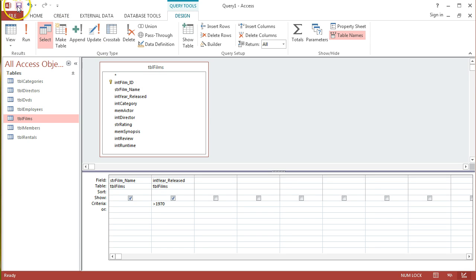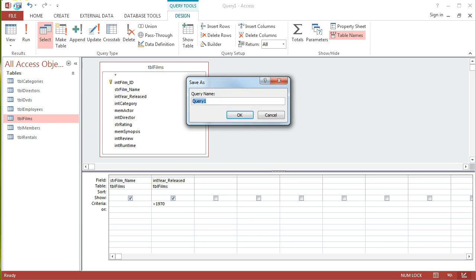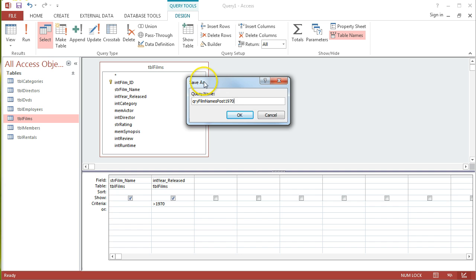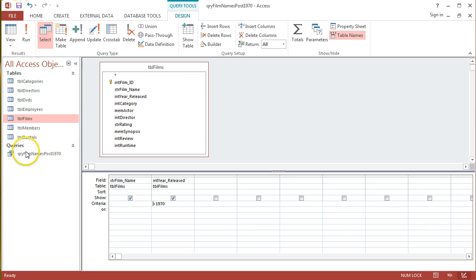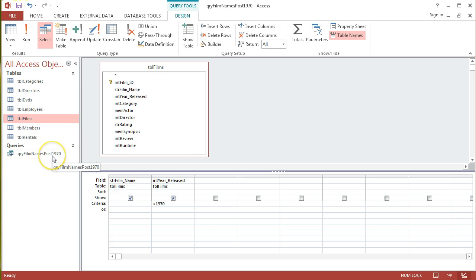But at any stage if I'm happy with that query I can just click on the save diskette and I can name it with a name. And usually I name my queries with something that's relevant to what the query does, so film names post 1970. And click OK, and I'll see that query pop up in my new queries group in the all access objects view of my pane over the side.